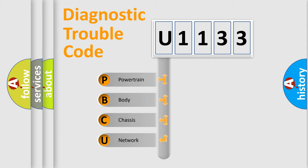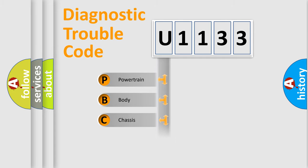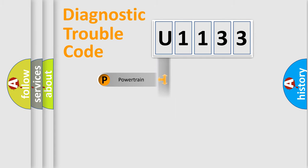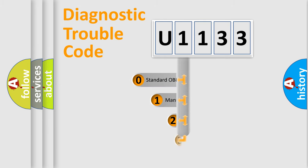We divide the electric system of automobile into the four basic units: Powertrain, Body, Chassis, and Network. This distribution is defined in the first character code.